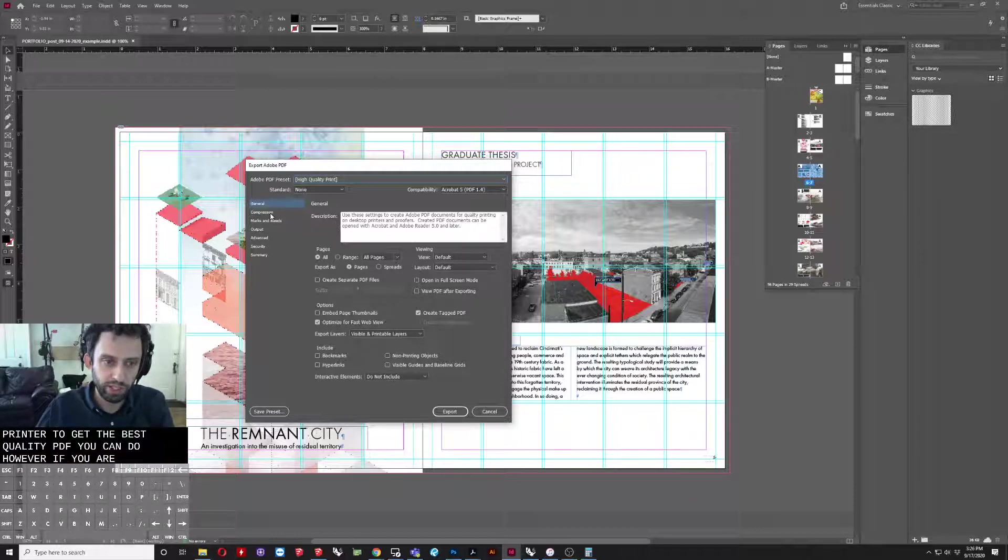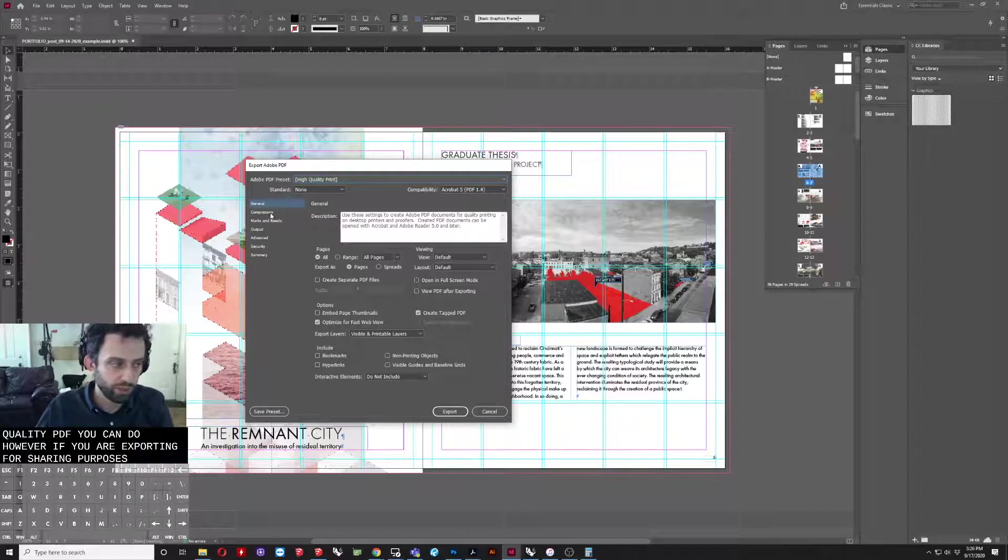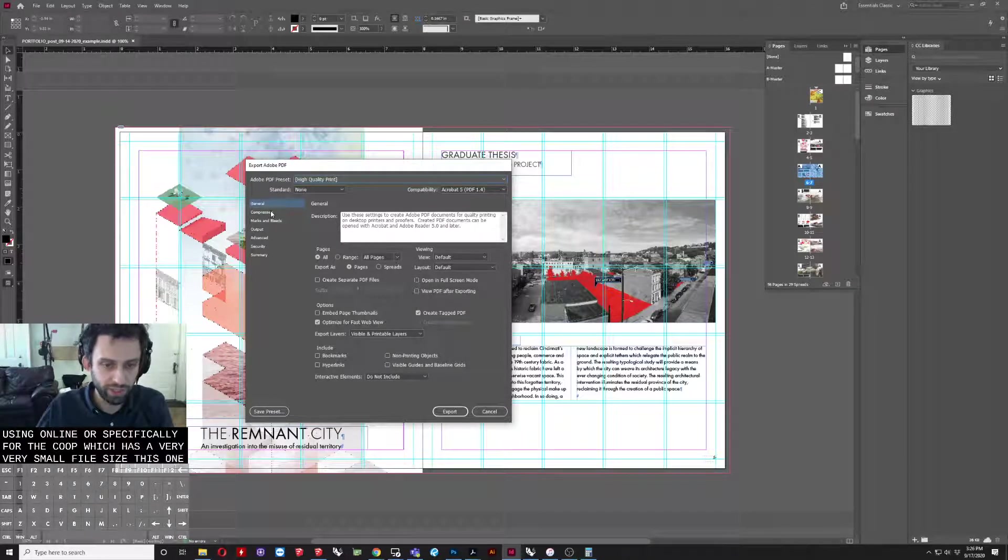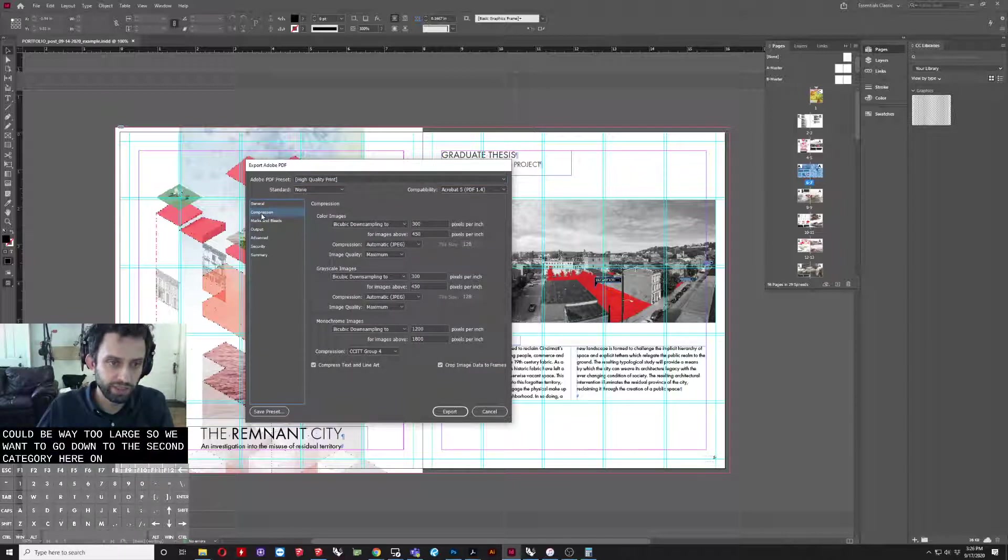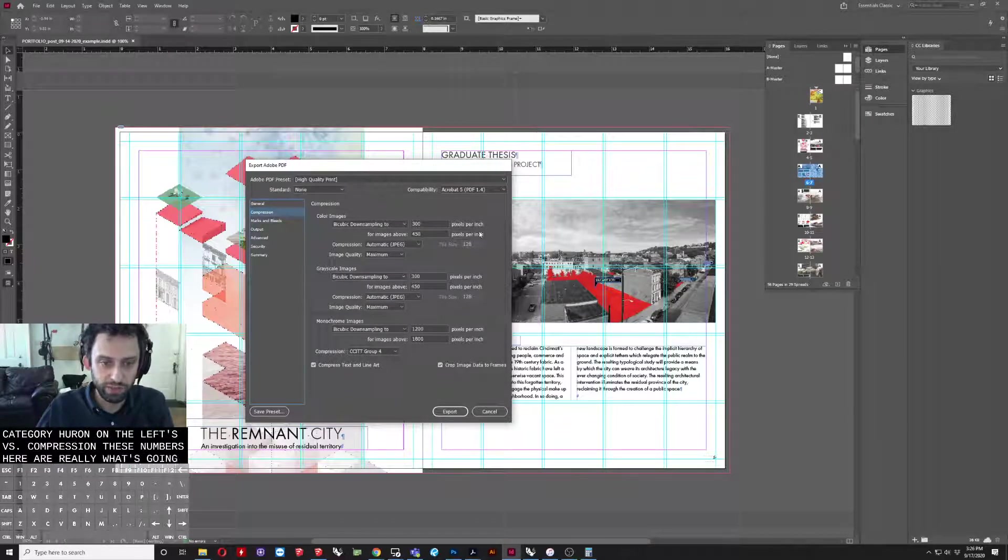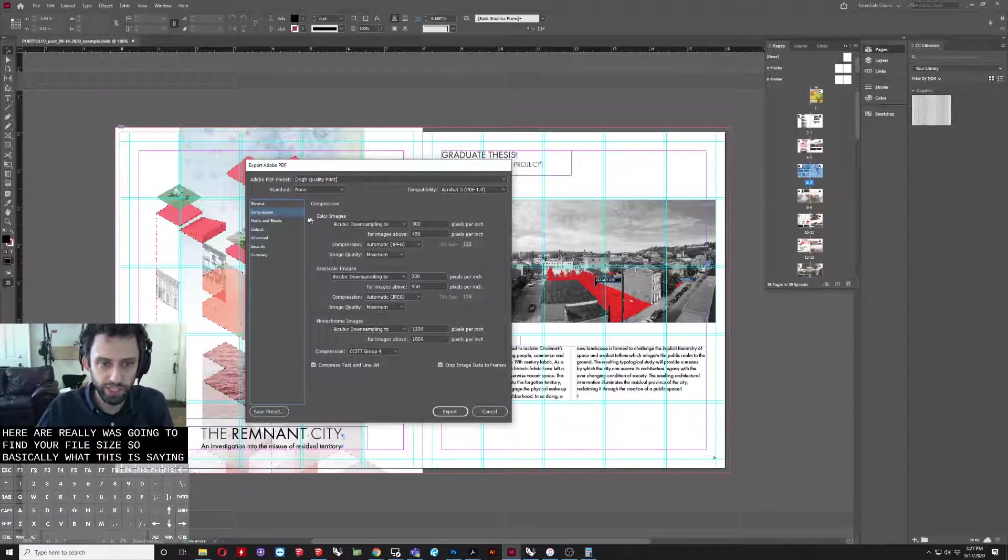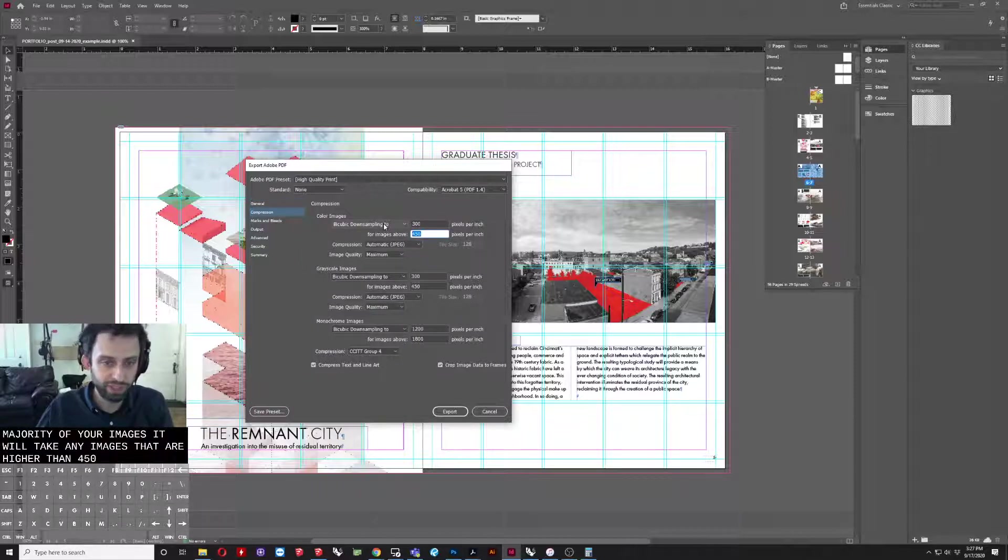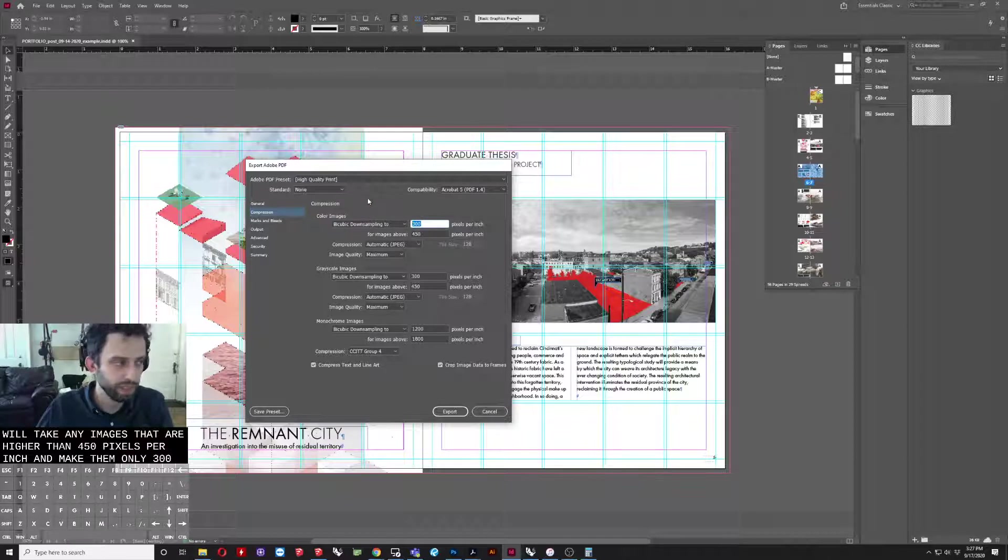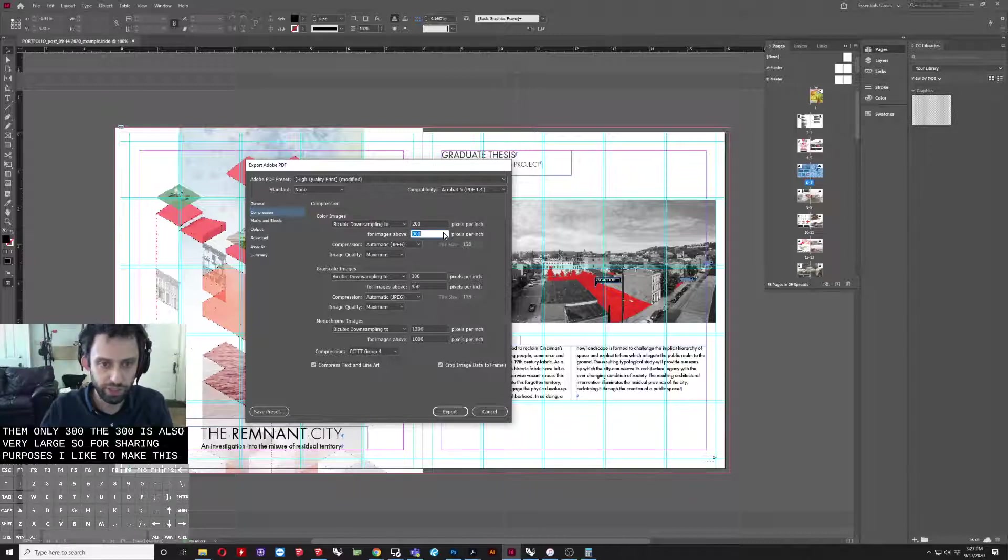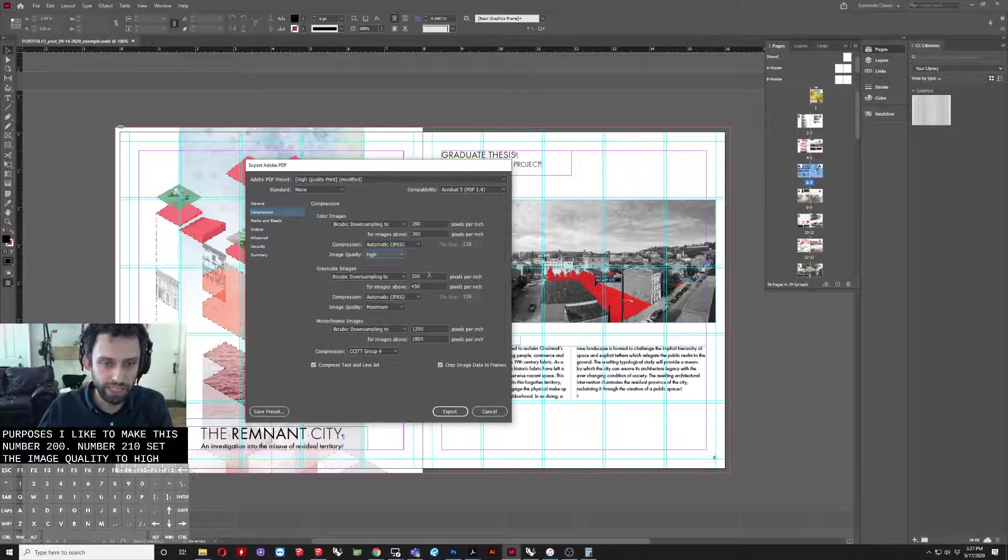However, if you are exporting for sharing purposes or for using online or specifically for the co-op, which has a very small file size, this will never get you there. It's going to be way too large. So, we want to go down to the second category here on the left where it says compression. These numbers here are really what's going to define your file size. Basically what this is saying is for any color image in the scene, which is going to be the majority of your images, it will take any images that are higher than 450 pixels per inch and make them only 300. Now, 300 is also very large. So, for sharing purposes, I like to make this number 200, that number 200, and then set the image quality to high.